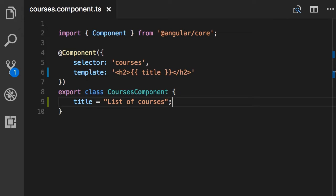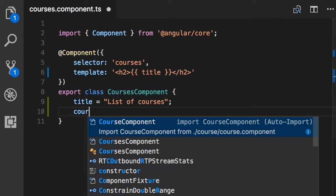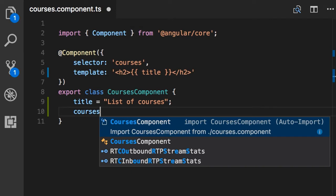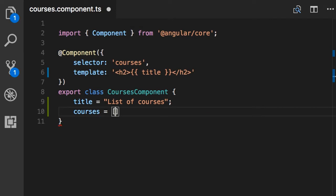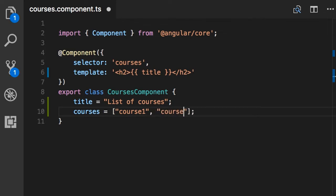So first we need a field to hold the list of courses. So, courses, we set this to an array with three items. Course1, course2, and course3.